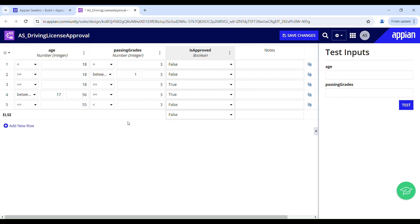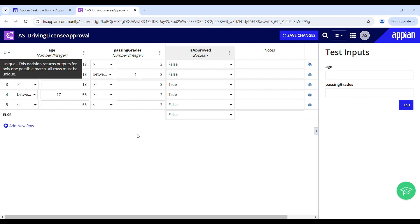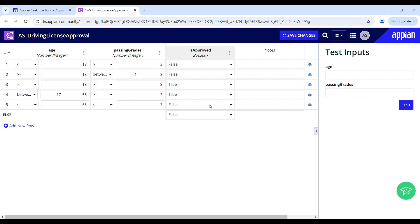Here we have a column for notes for documenting the purpose of each condition — it provides additional context and is completely optional. The decision will start evaluating and based on the hit policy it will determine whether to continue evaluating or stop as soon as it finds a match. Since we are using the Unique hit policy, it should stop as soon as it finds a match.